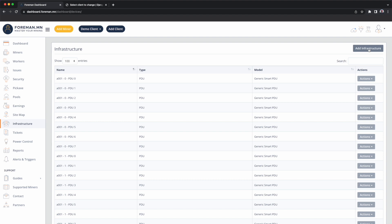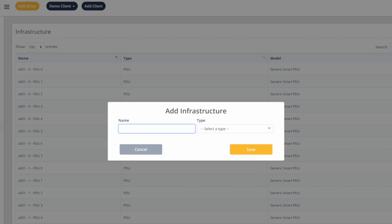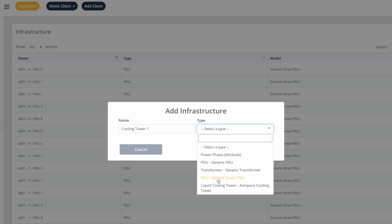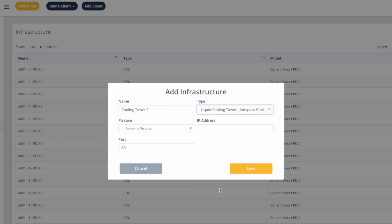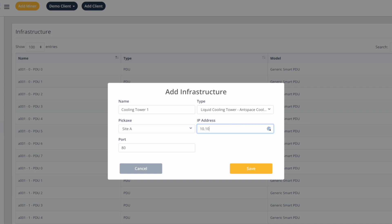I'm going to add infrastructure. We'll call it CoolingTower1. What type? It's an AntSpace cooling tower. It's going to be managed by our one Pickaxe install, which was called Site A, and that cooling tower has an IP address. We'll hit save.